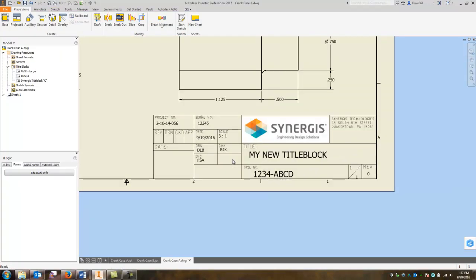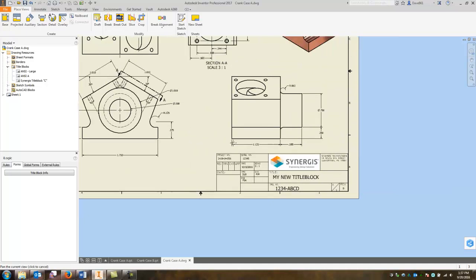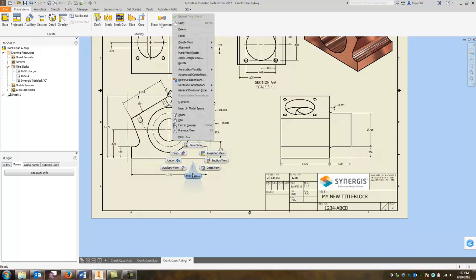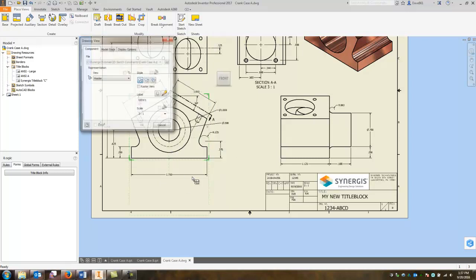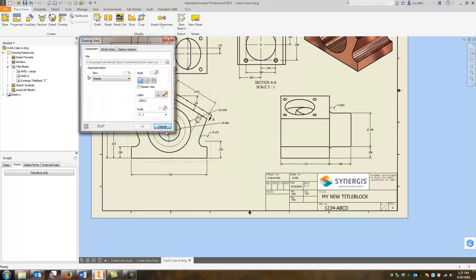and I'll finish the sketch and I'll say save and there it is. So the nice thing about this and this is my initial view, you'll see it is three to one.